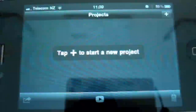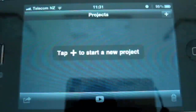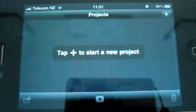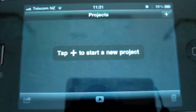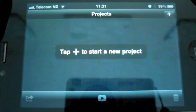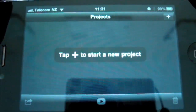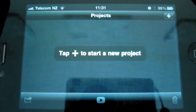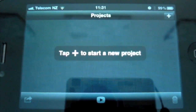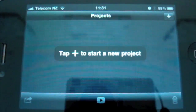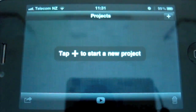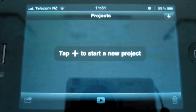Hey guys, Steve here for iPhone New Zealand and as promised today we're going to have a look at iMovie for the iPhone 4. I'm going to give you a quick walkthrough about what it's like to use. We're going to go through the things that you can do, the things that you can't do, and just give you a general feel for what it's going to be like.